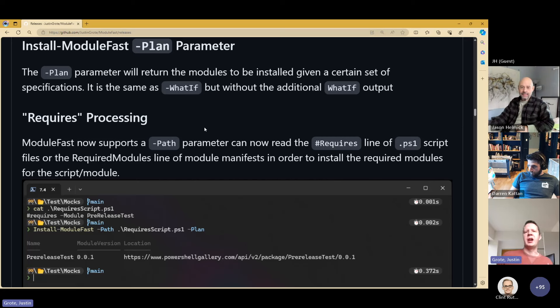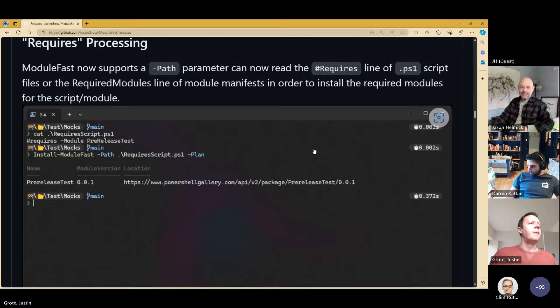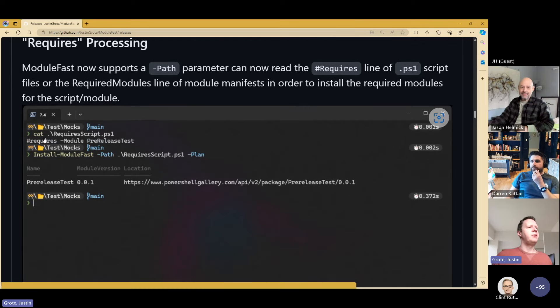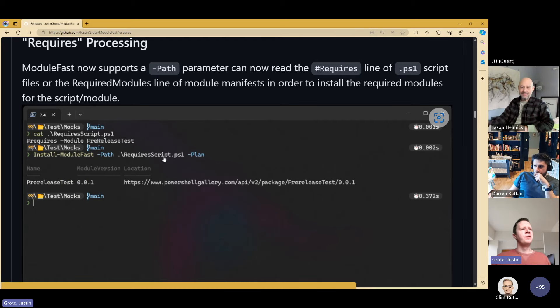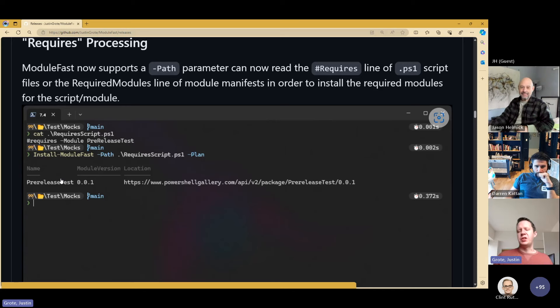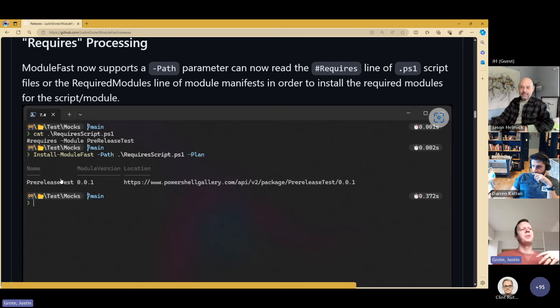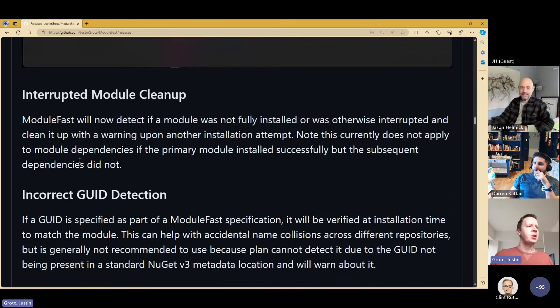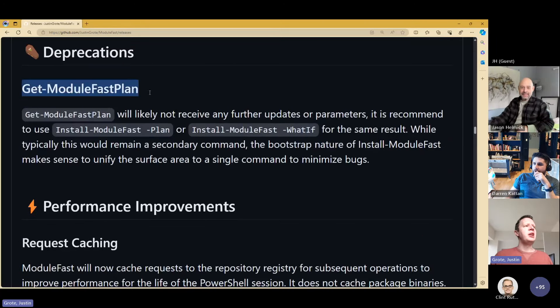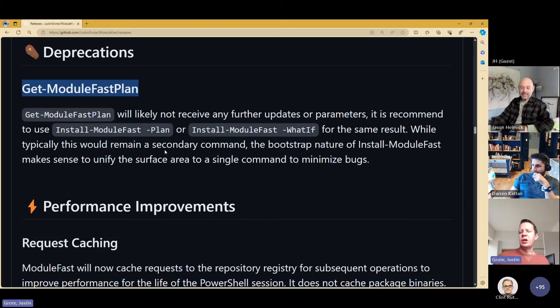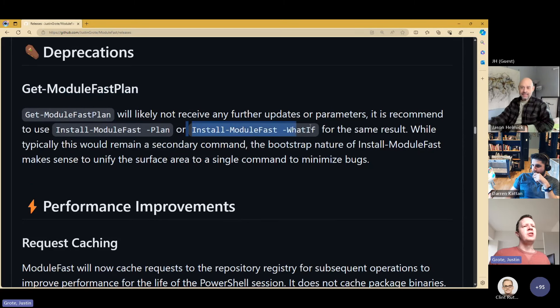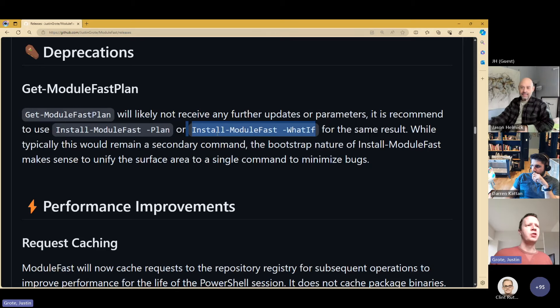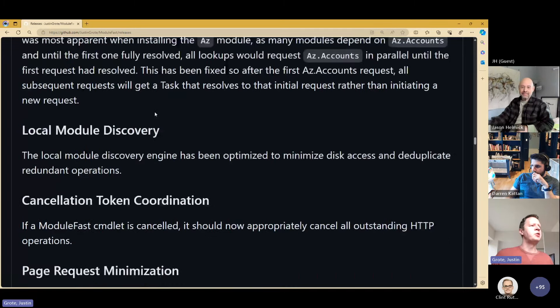A plan parameter has been added, which basically does the same thing as the what if did. With Module Fast, the plans that you generate, you can save that off anywhere, save it to a variable, save it to a CLIXML, save it wherever. And you can come back and pipe that back into install Module Fast. This has kind of a very Terraform-like kind of view where you can plan what your modules are going to be and then apply them and keep that state repeated. Module Fast also can read the requires lines of a script. So you can put in a path. If you have a script that has a requires line that requires a module, you can point Module Fast now directly to that script and have it install the prerequisites for that script.